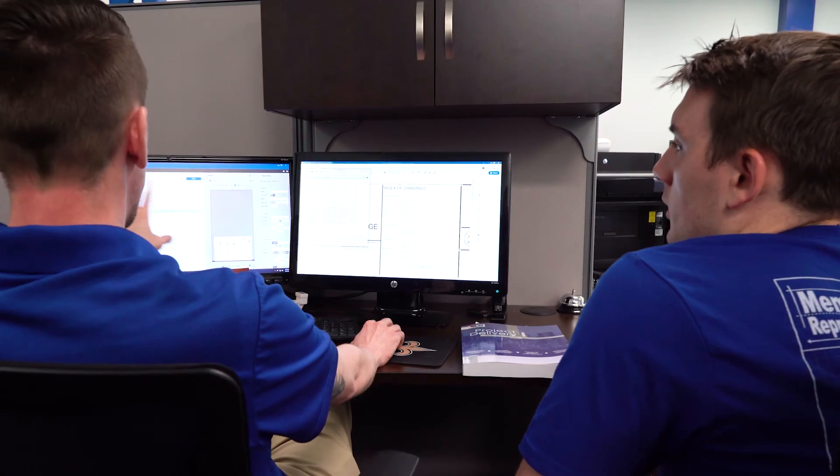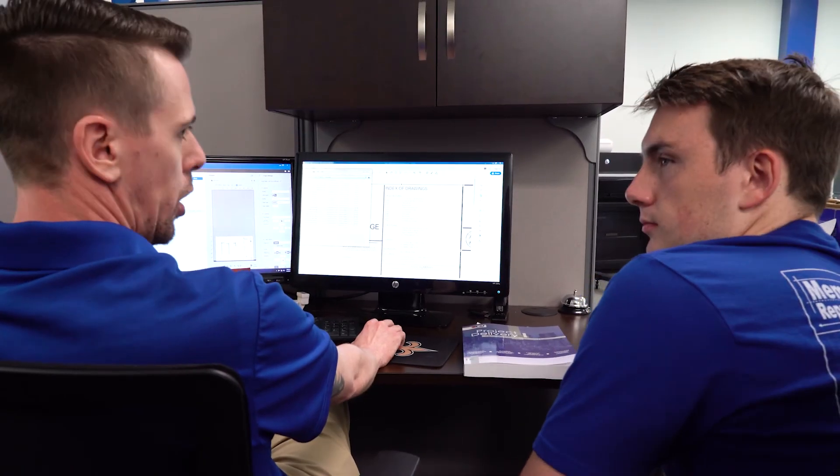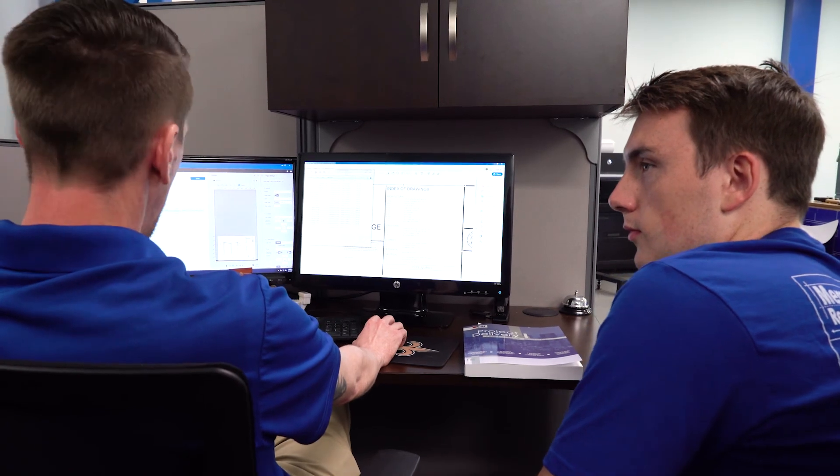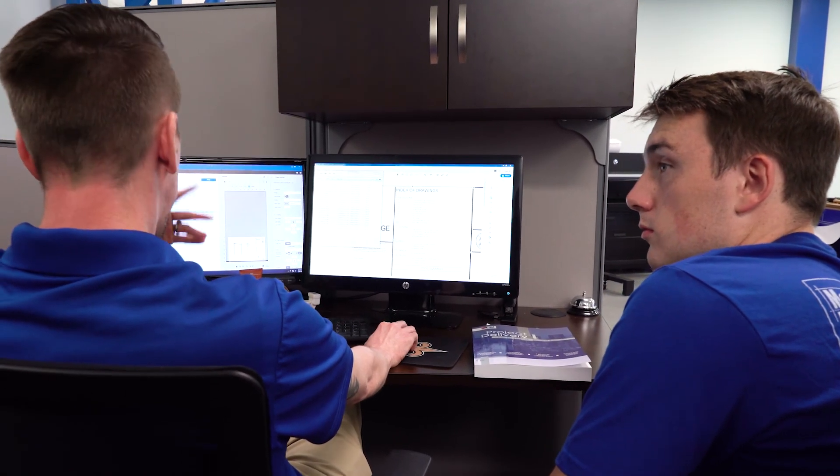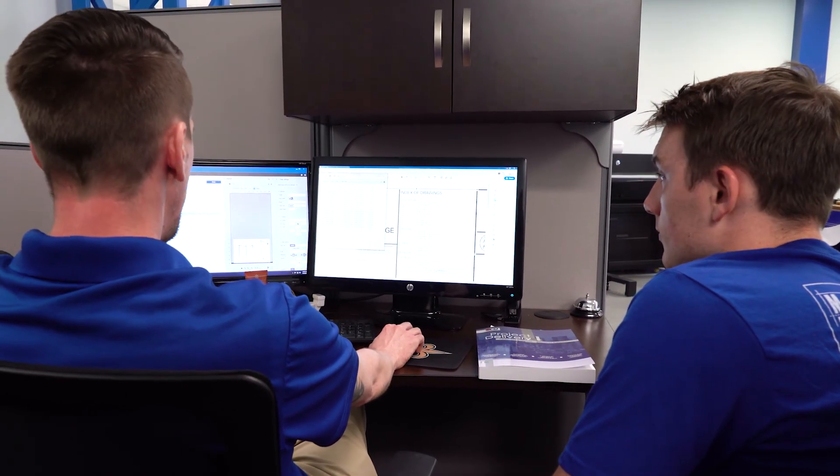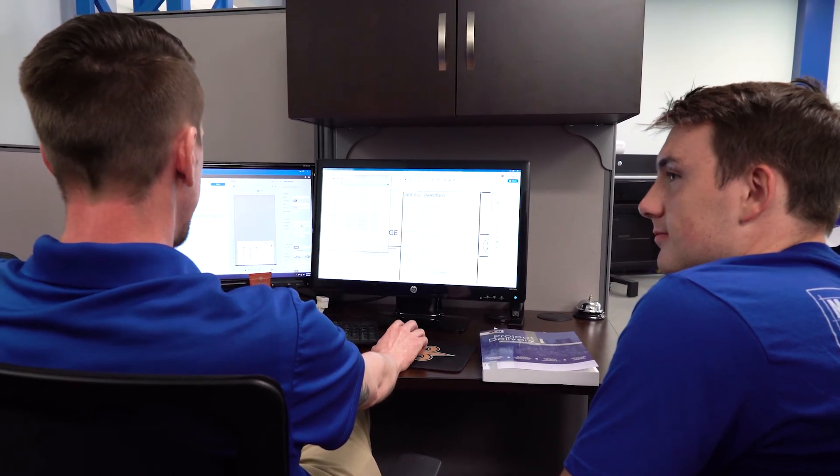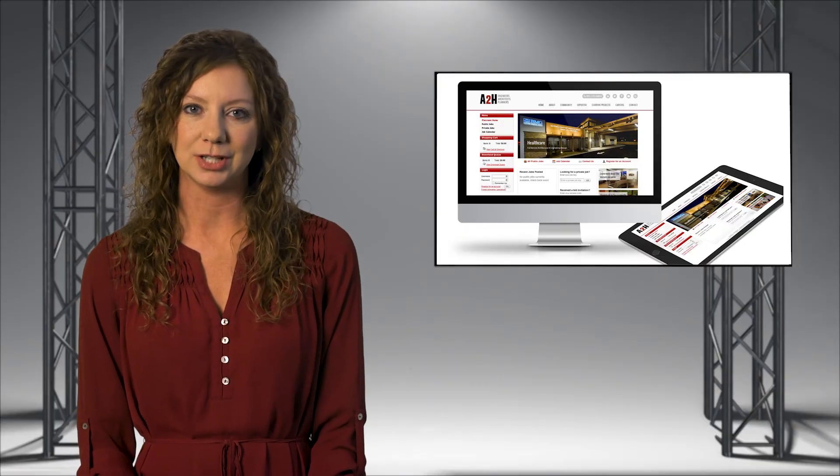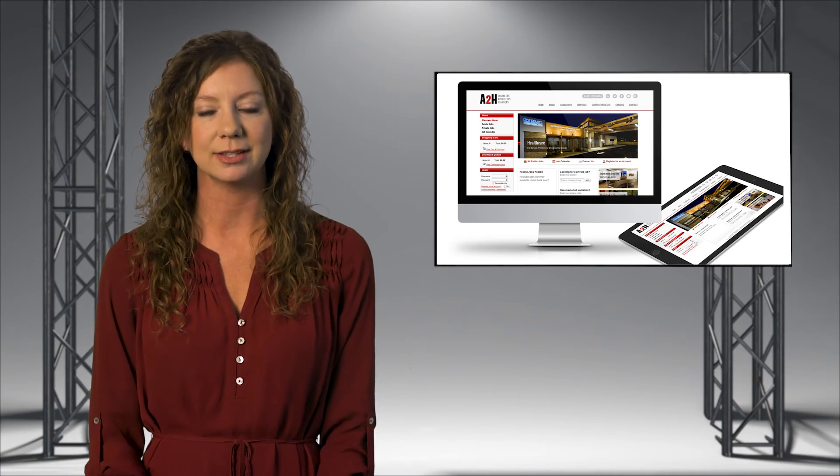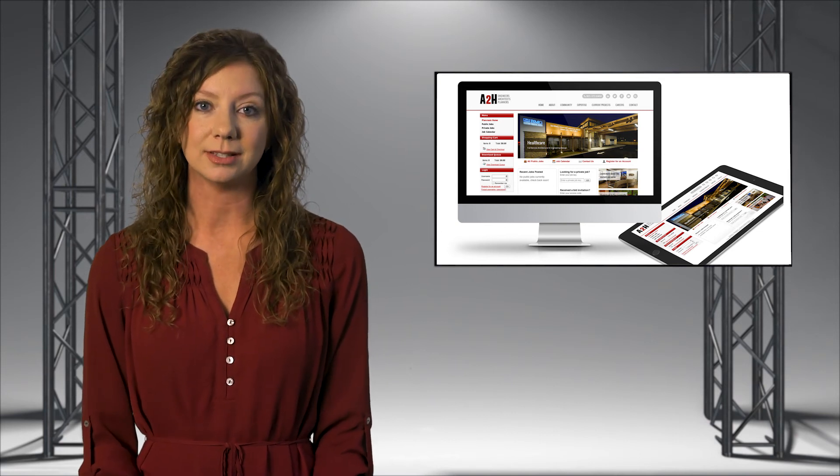Our customer support team can handle any questions your bidders may have when trying to work through the details of using your plan room. Don't waste hours of your time answering questions on how to access project information, plan holders' lists, and documents. Direct them to us instead.